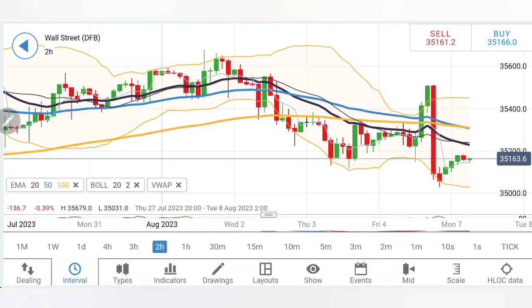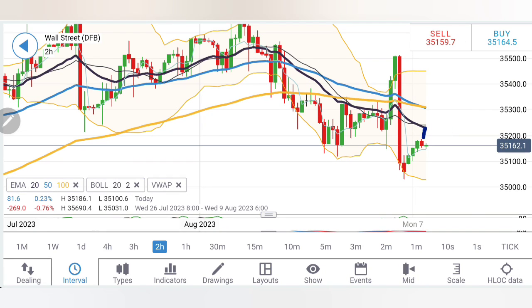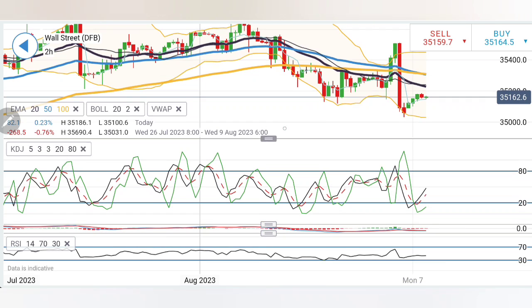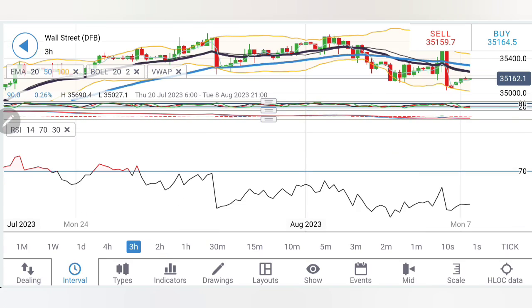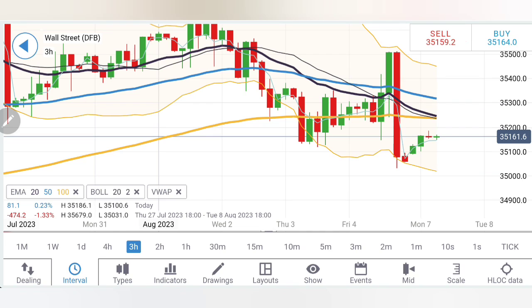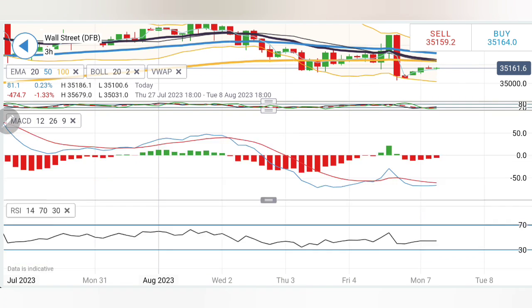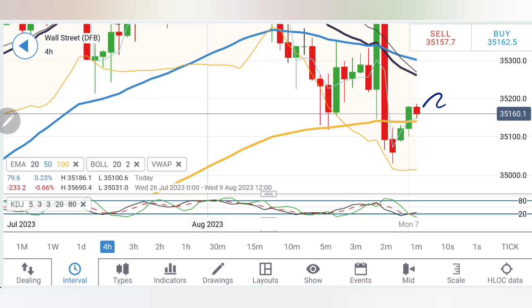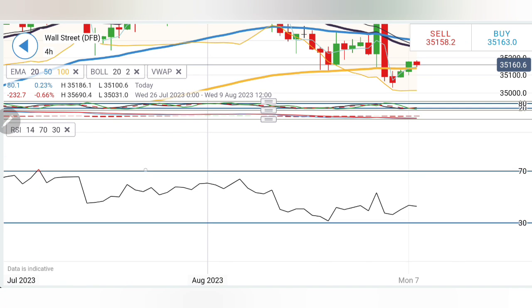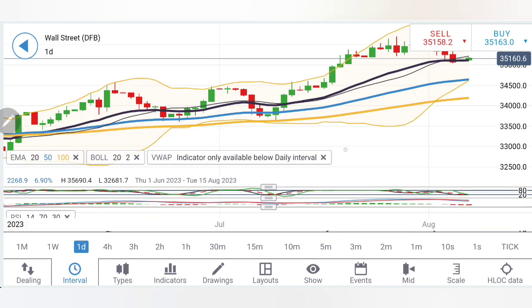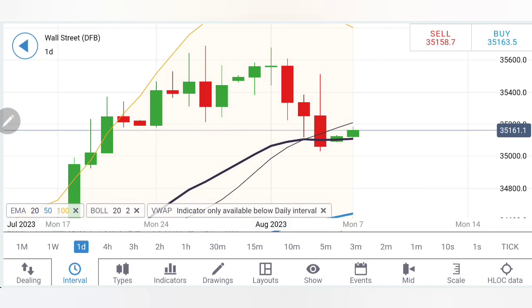On the two-hour charts, similar observation — prices are a little more divergent from the moving averages and must try to converge. Stochastic rising, MACD bearish but trying to converge, RSI flat. On the three-hour charts, similar observation — we can look forward to these levels; stochastic rising, MACD bearish trying to converge, RSI flat. On the four-hour charts, same observation — I'll wait for the next candle. If it stays above 35,200, it will look forward to this zone; stochastic oversold, MACD bearish, RSI flat.